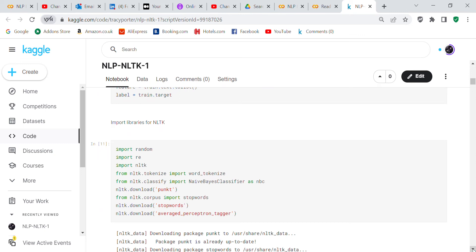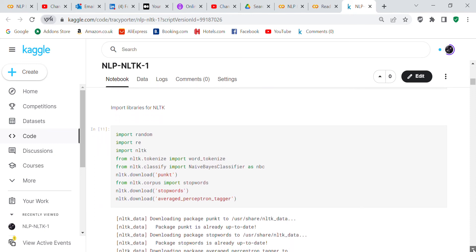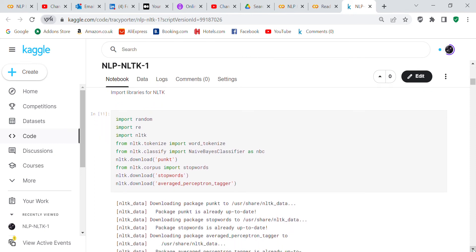Now we're going to import some more libraries into NLTK. We're going to import random which produces random numbers, import re which is dealing with strings, we're going to import NLTK, that's natural language toolkit, and then from natural language toolkit tokenize import word_tokenize, from natural language toolkit classify import NaiveBayesClassifier as nbc. We're going to download the punkt from NLTK corpus, we're going to import stop words, we're going to download stop words, and we're going to download the average perceptron tagger.